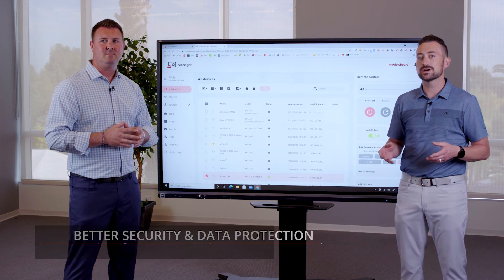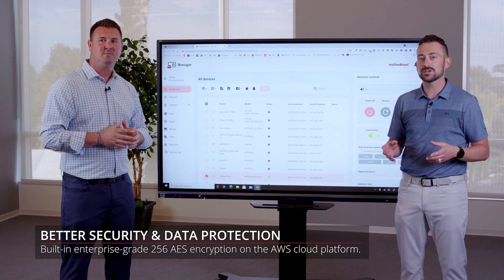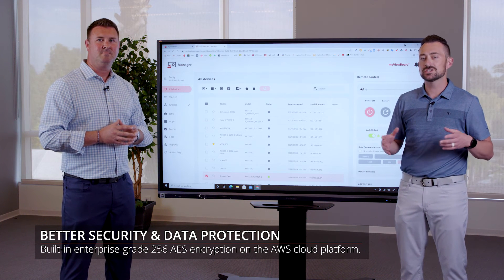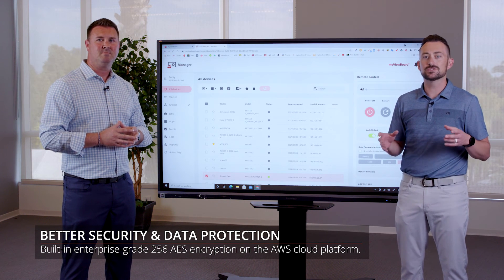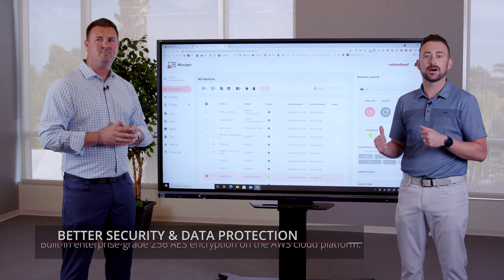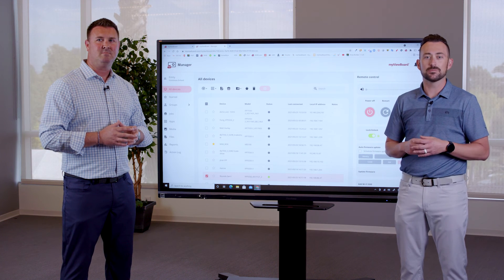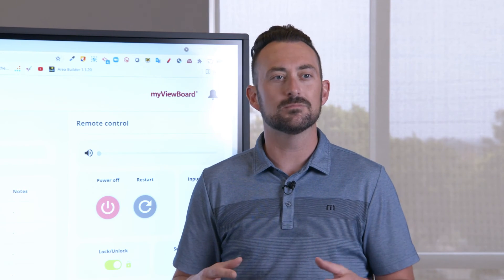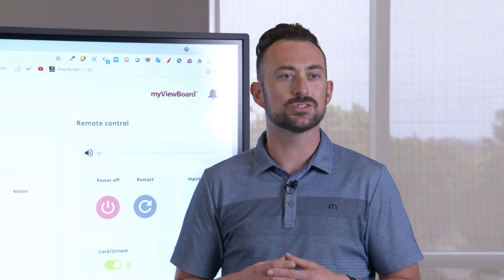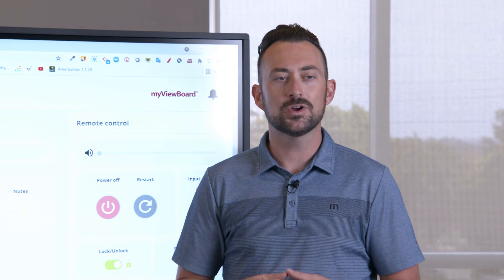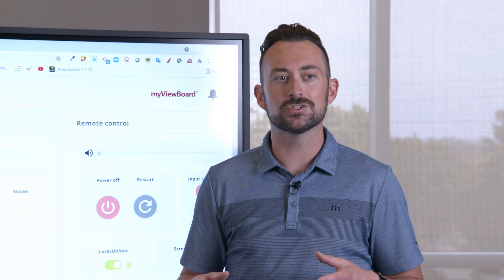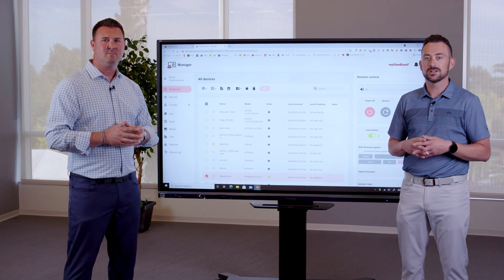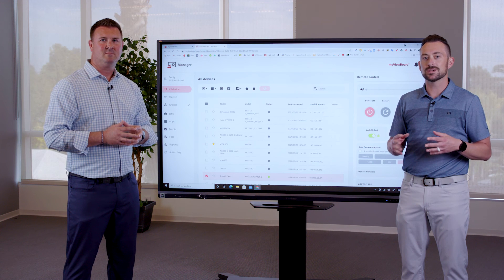We use enterprise grade security because we know your privacy is important. In addition, our team is super passionate about MyViewBoard Manager. We're always looking for ways that we can update and bring new features to it. We hope you check out Manager — we think you'll be really pleased with its features. Let us know what you think.